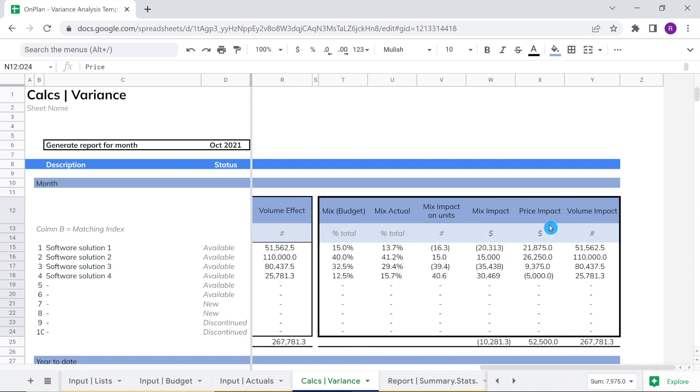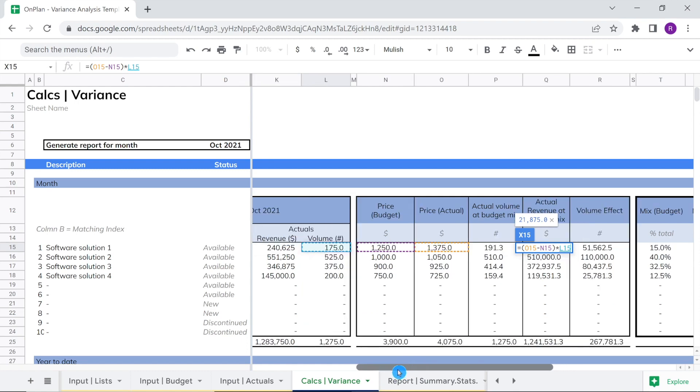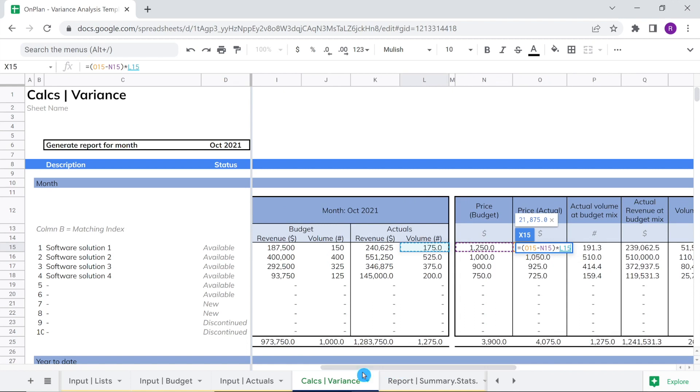To isolate the impact of price changes for each product, we calculate the difference between budget price and actual price, then multiply it by the actual volume for each solution. Why are we multiplying by actual volume? Because we are isolating the effect of price on the company's overall change in total revenue by keeping sales volume constant at the actual level.